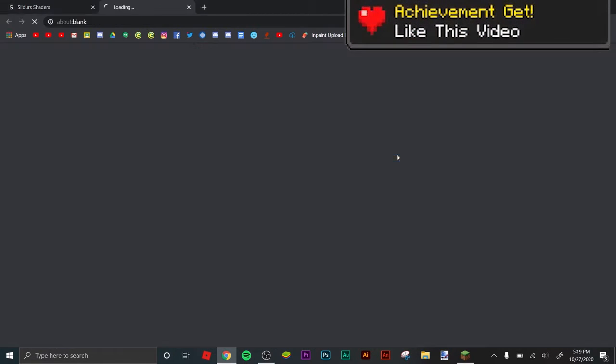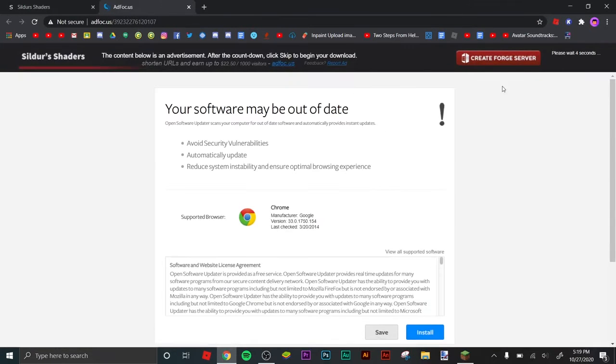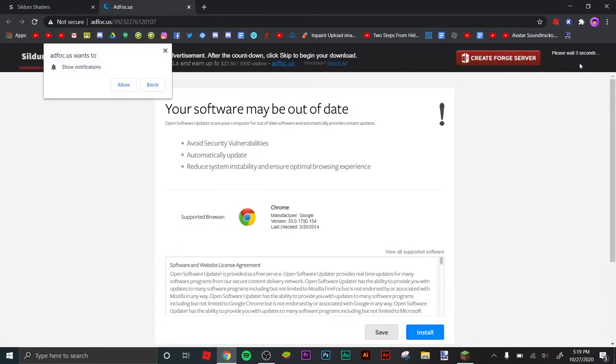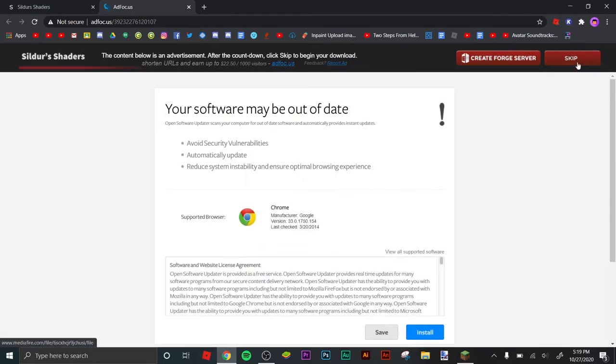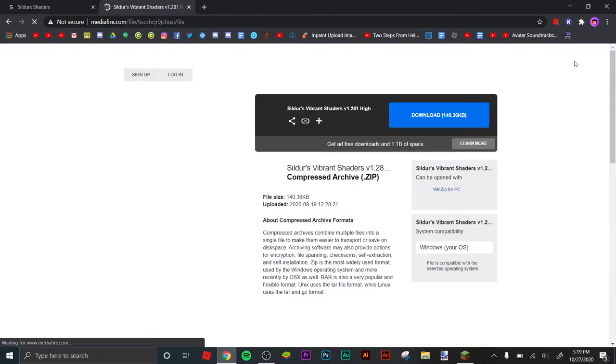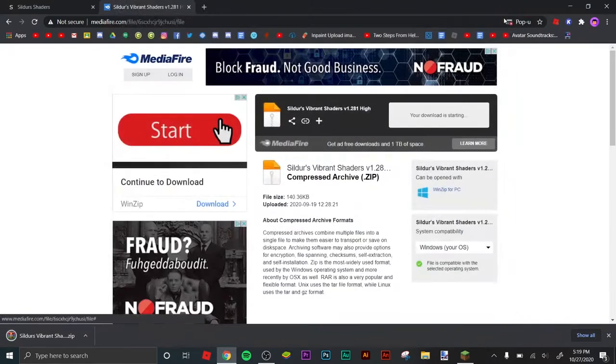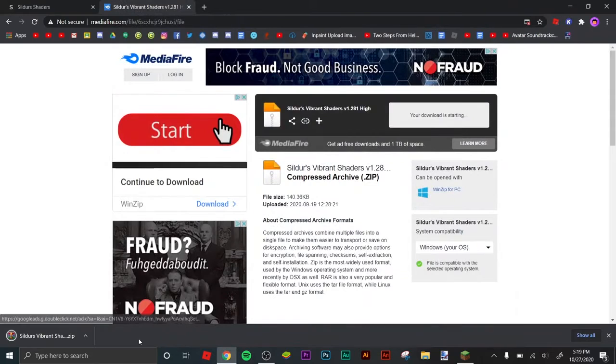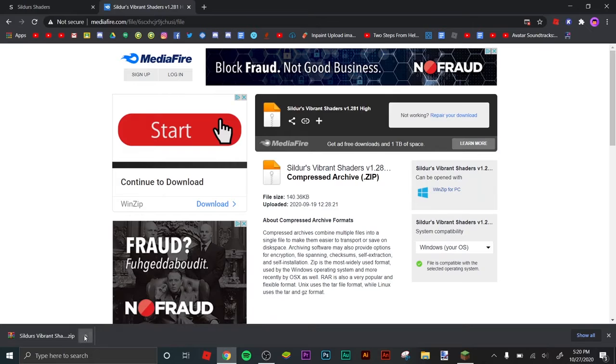Once you get there, it'll give you one of these kinds of websites. Just close all these tabs and then press skip. It's gonna send you to a MediaFire site where you just press download. Close whatever comes up, and you got the zip.